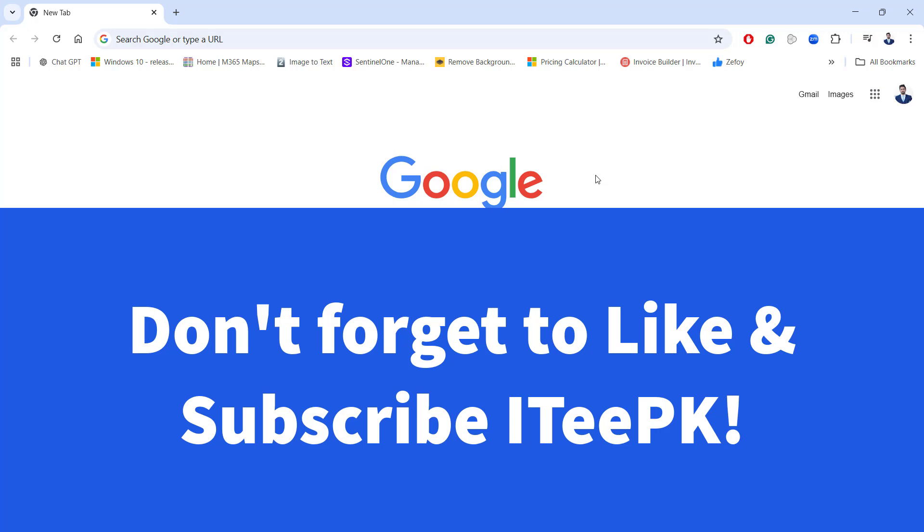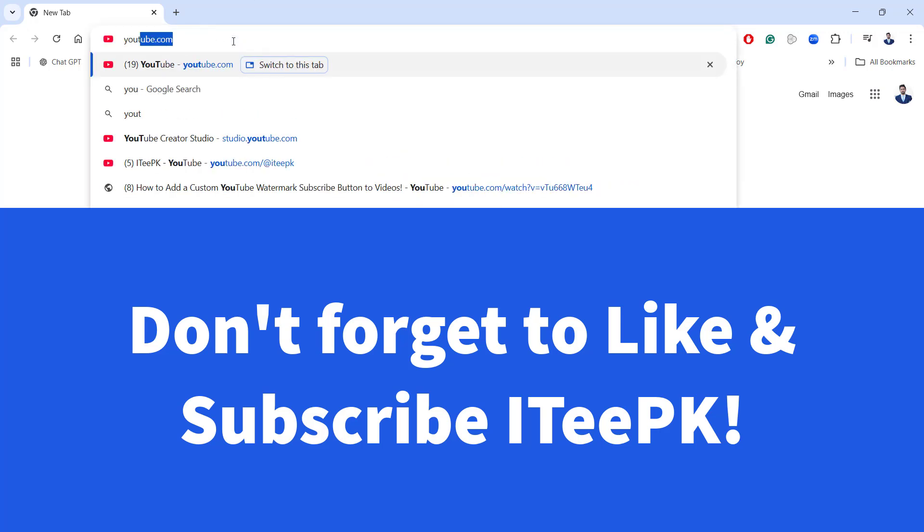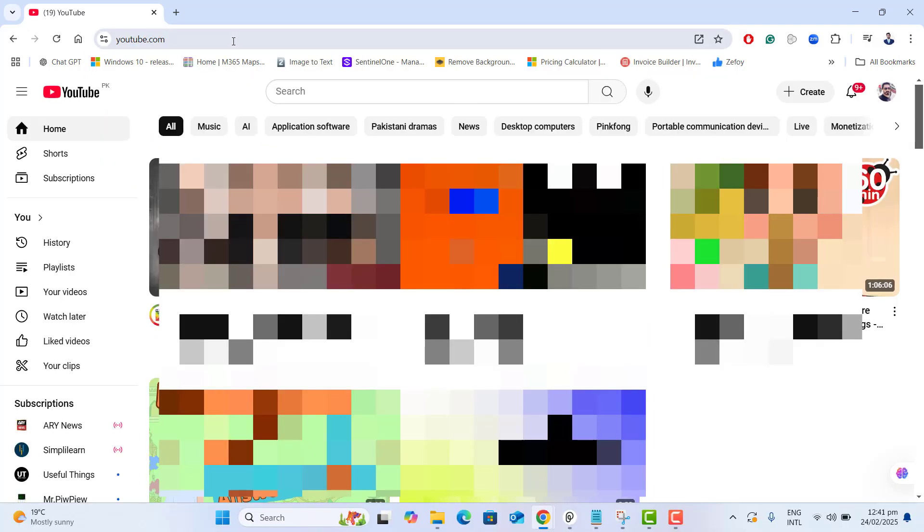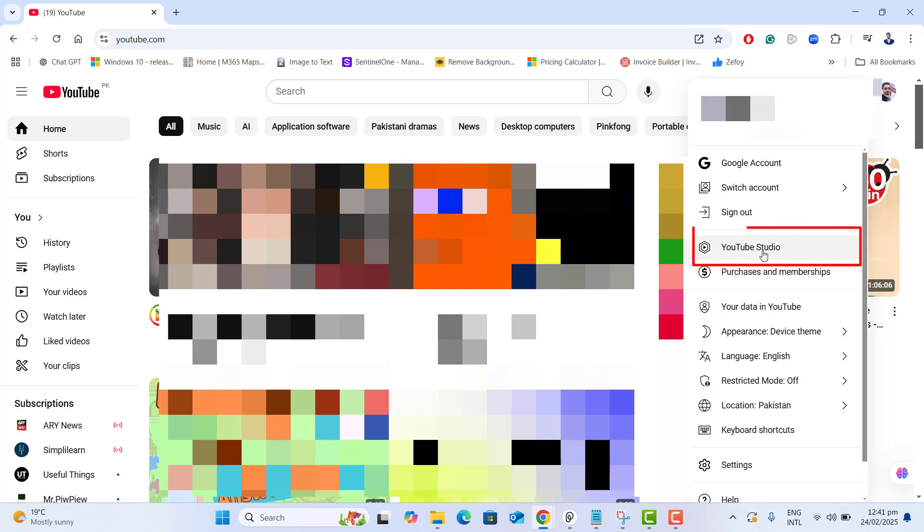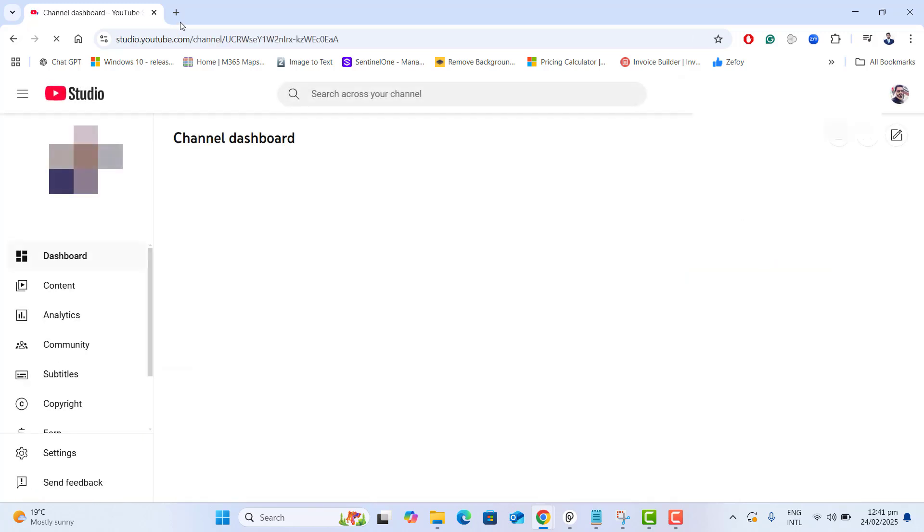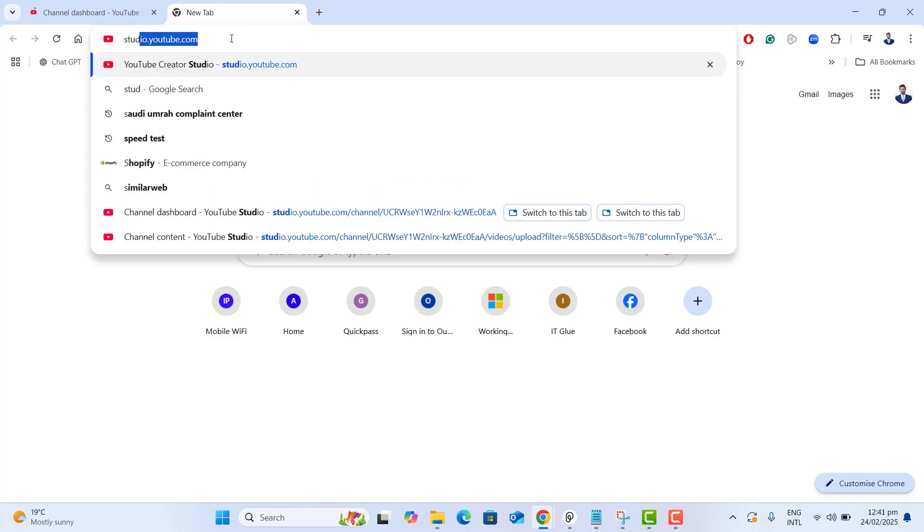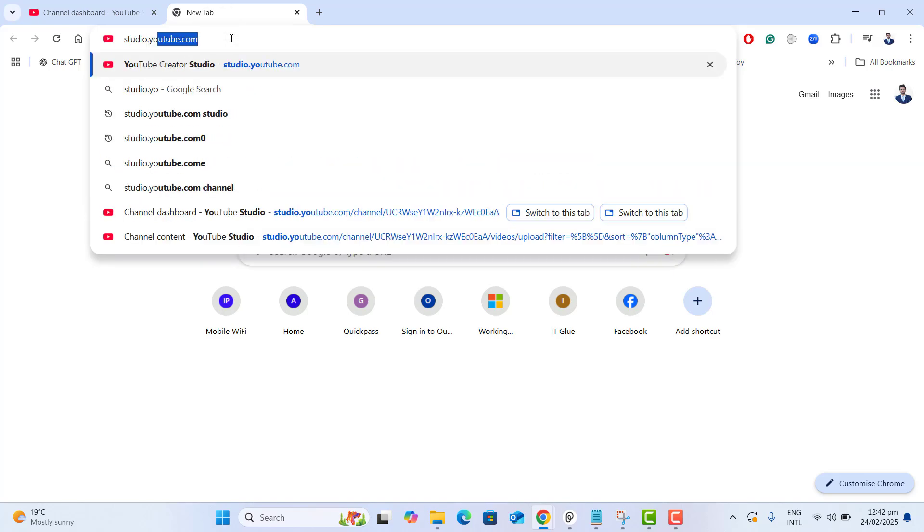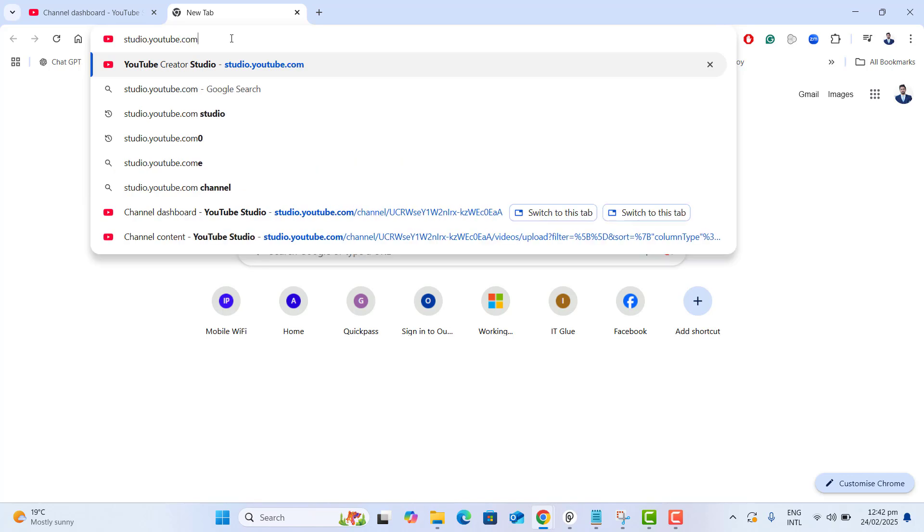Open up any browser on your computer. Let's go to youtube.com. Once you are at youtube.com and you are logged in with your email that is associated with your YouTube channel, then go into your profile icon and go to YouTube Studio. You could also go to YouTube Studio by typing studio.youtube.com.